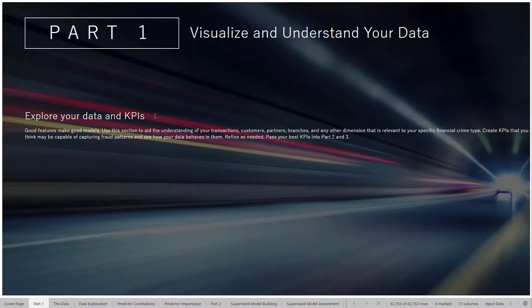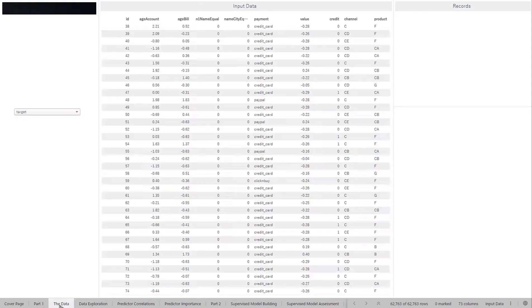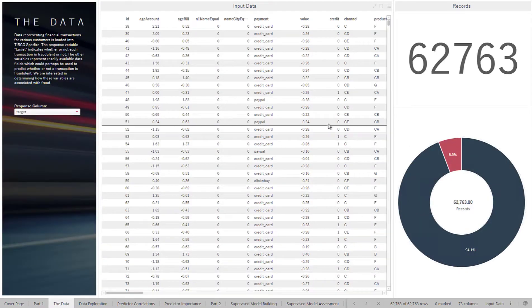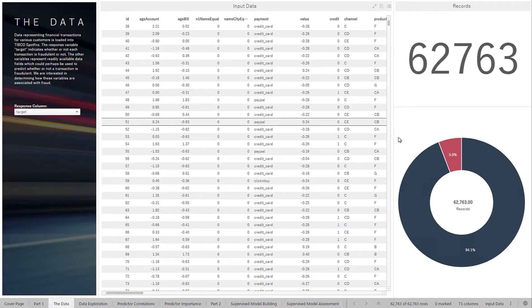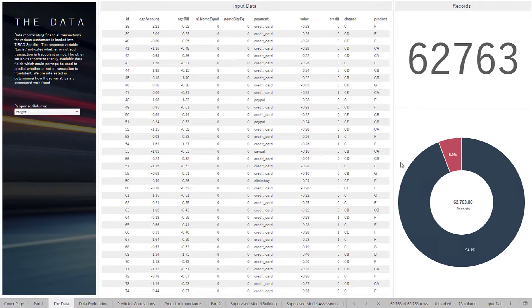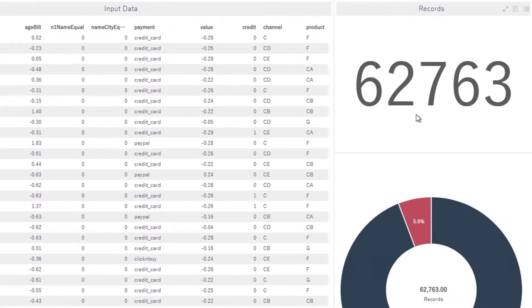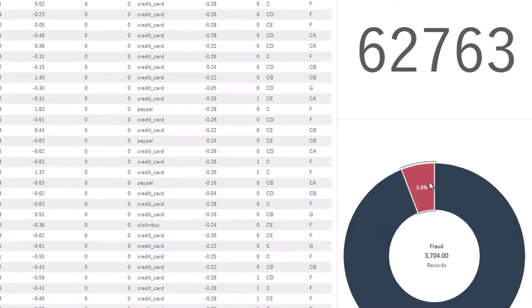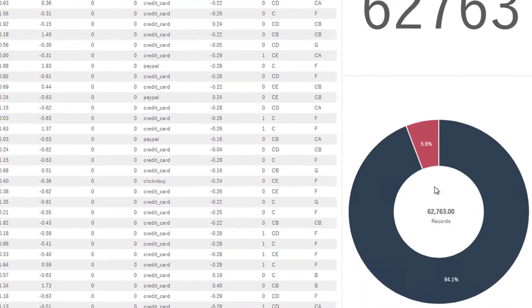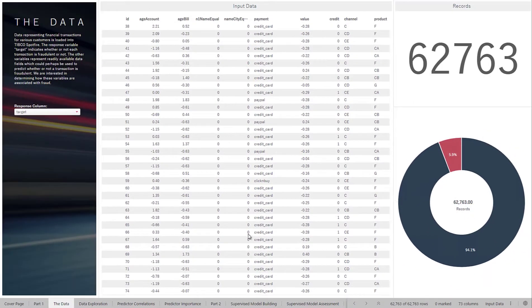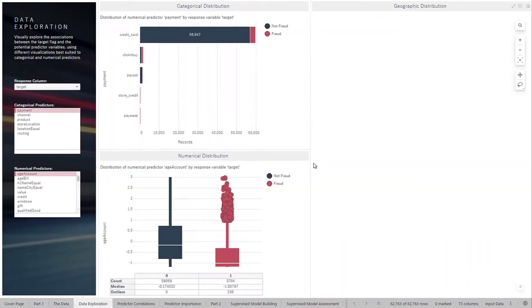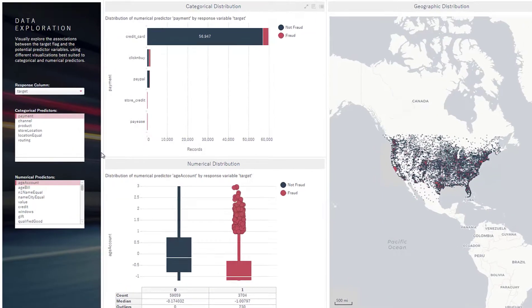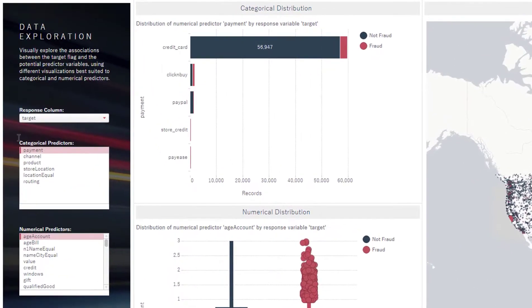To begin, we're going to start off in Spotfire and do some visualizing of our data. This is the data set here. It's credit card transaction data. We have around 60,000 records with around 5.9% of them being categorized as fraud. Now to try to understand some of the trends within our data, we can look at a couple of the categorical predictors in our data set.